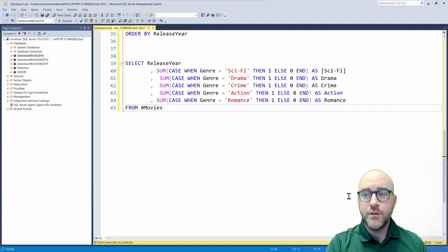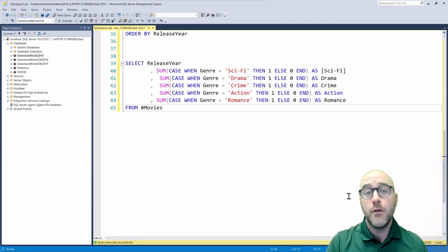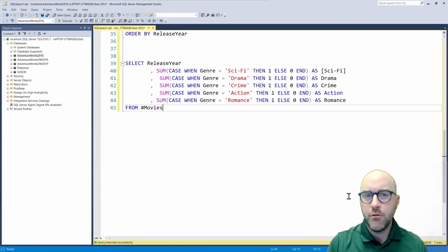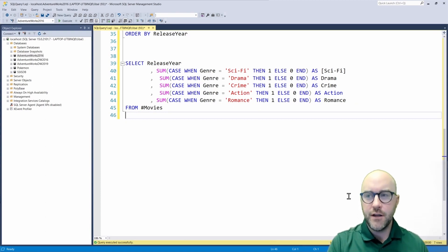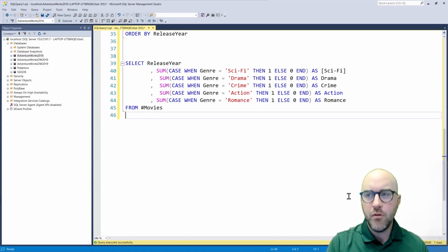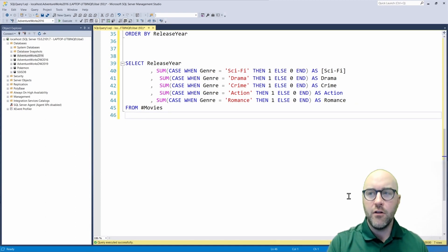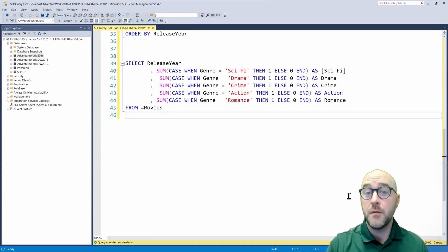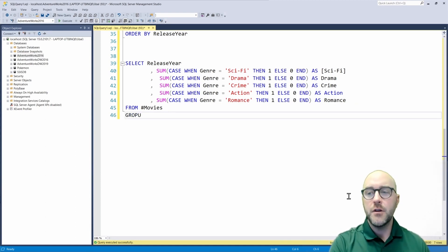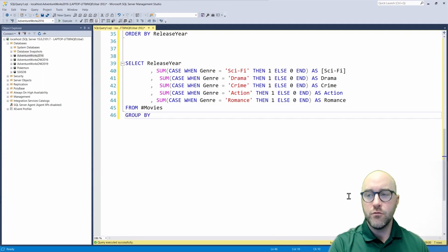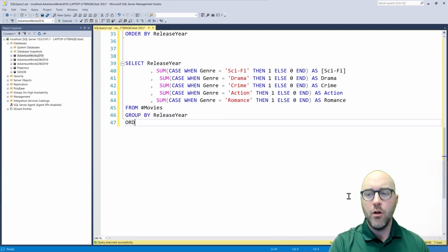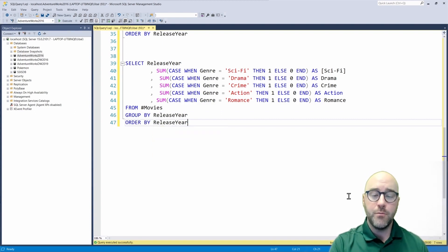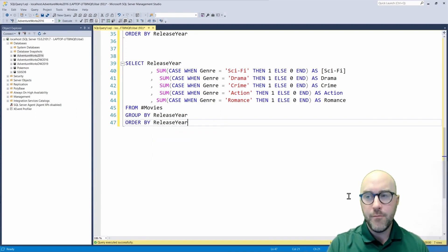So now we've gone through, we have our different case statements to get these results back. You understand case statements: when this is that, do this, otherwise do this other thing. Now, the other thing I need to do is make sure that I actually abide by my traditional SQL principles like group by, because I'm selecting the release year from my temporary movies table. I need to group by my release year column. And just as before, I will also do an order by the release year as well.